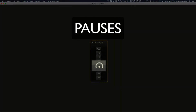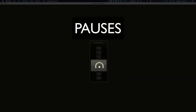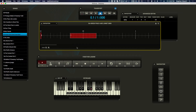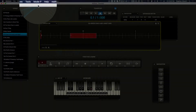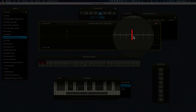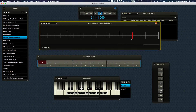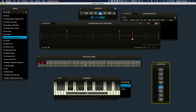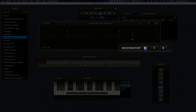A pause event will sustain any currently sounding notes at the point at which it is reached during playback. Because the desired point of sustain is often in the middle or near the end of a beat, fine-tuning of the pause event's location is often required. To add a pause event, enter edit mode and click on the desired location in the timeline, then click on the pause icon to add the pause event. Then adjust its exact location in the Event Attributes section.